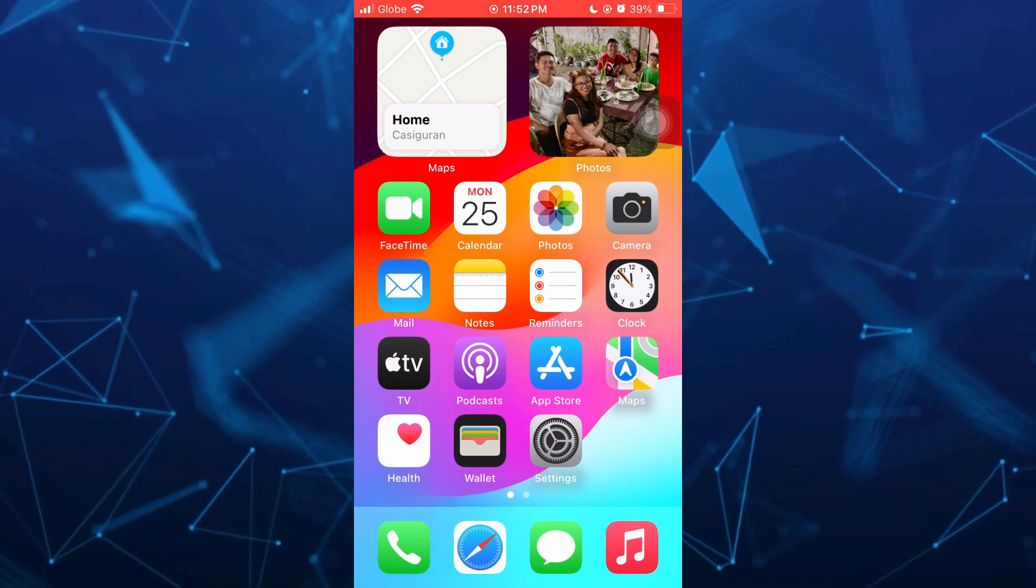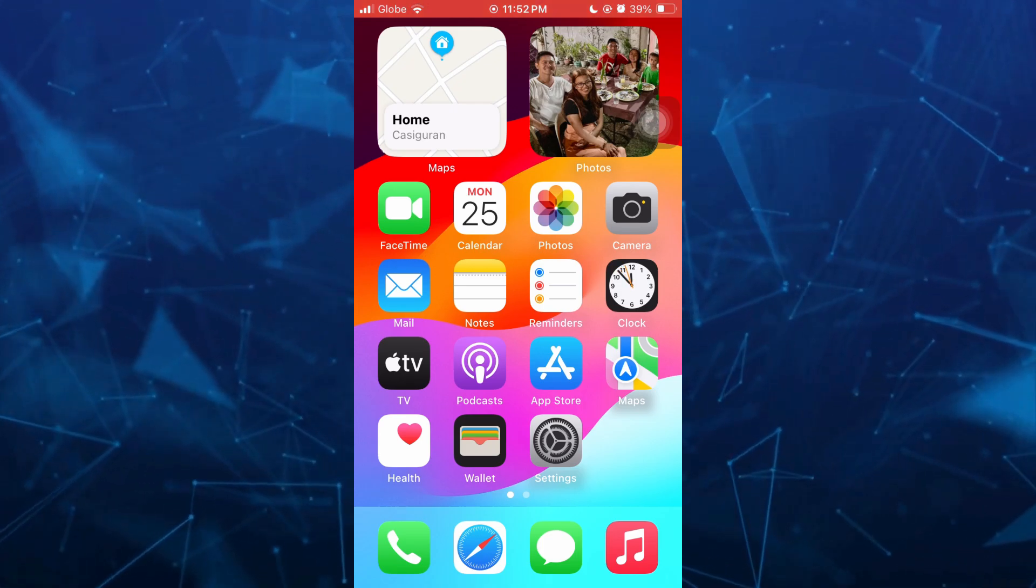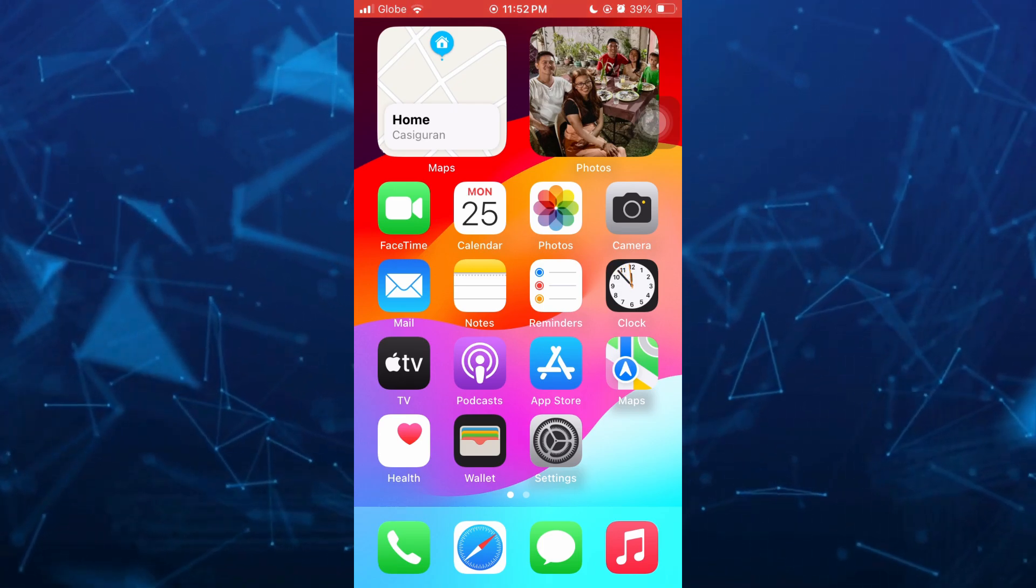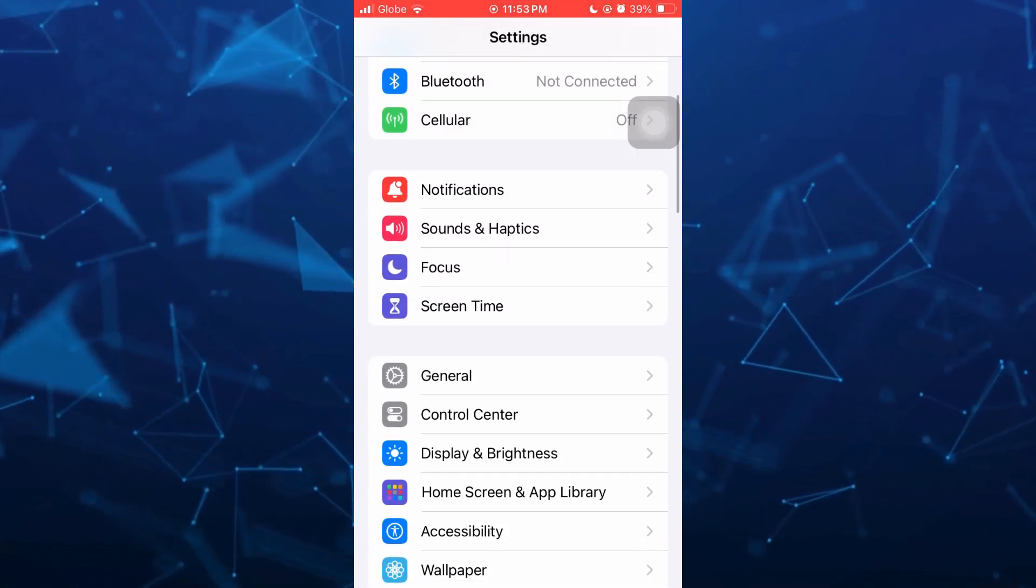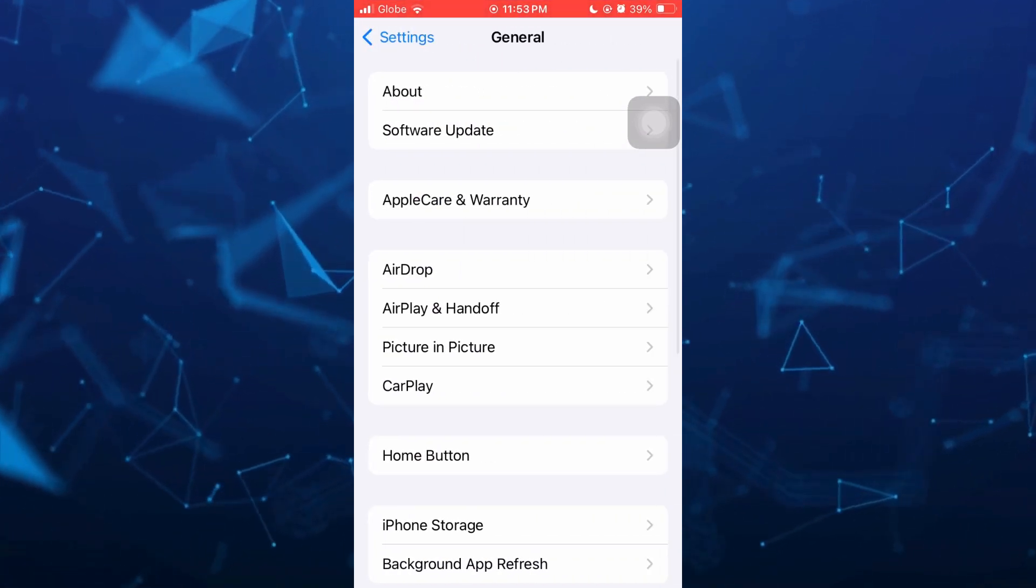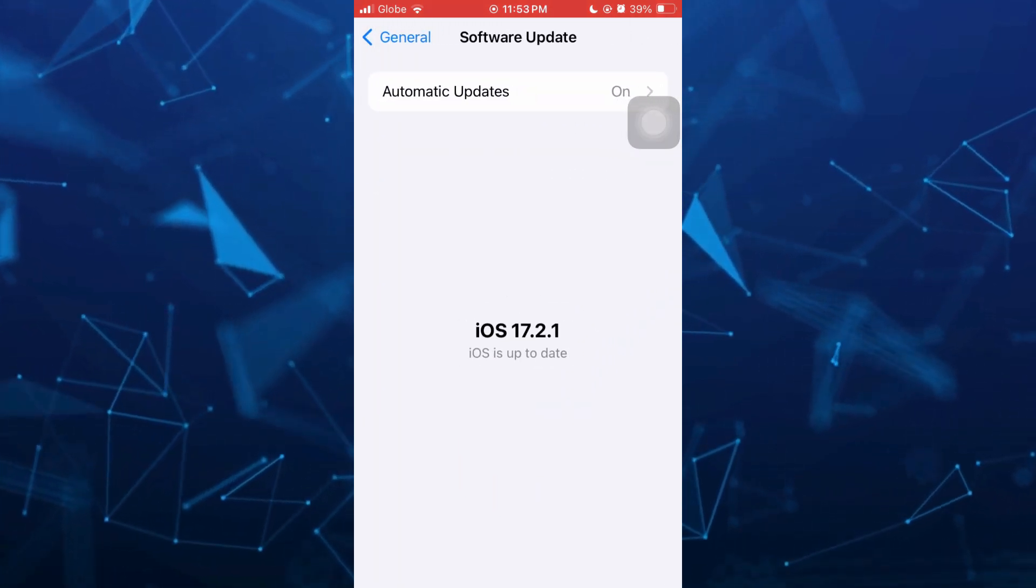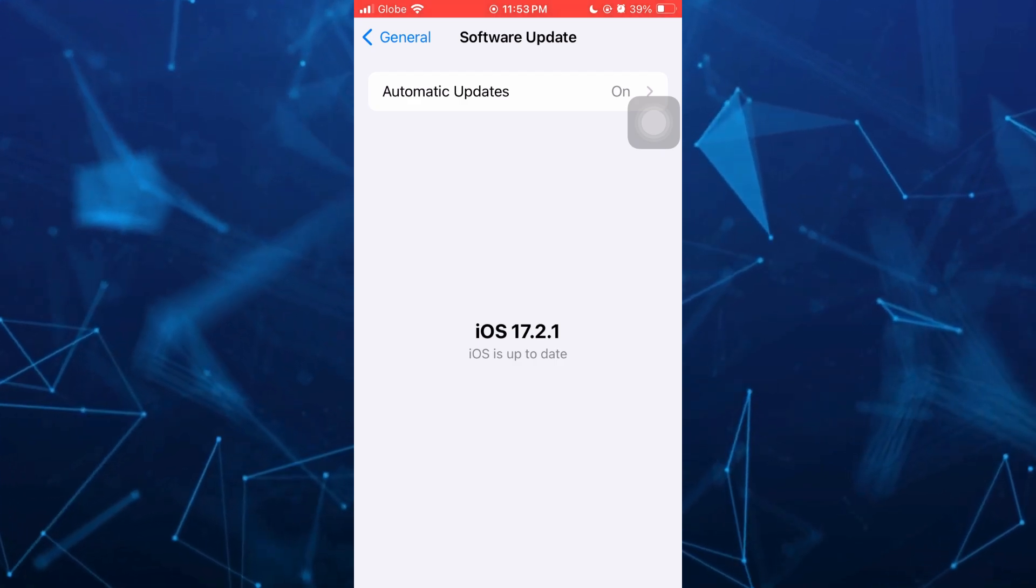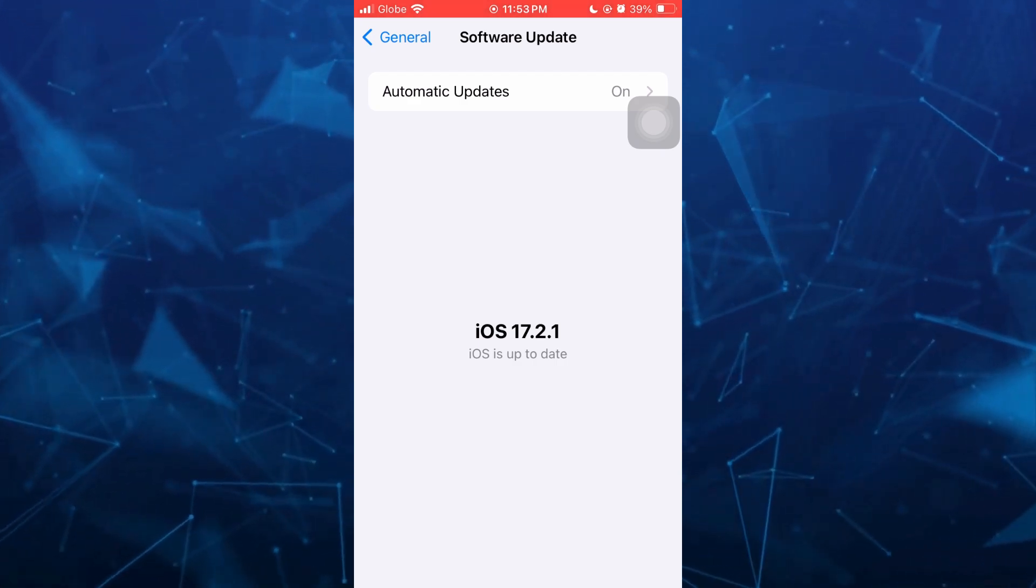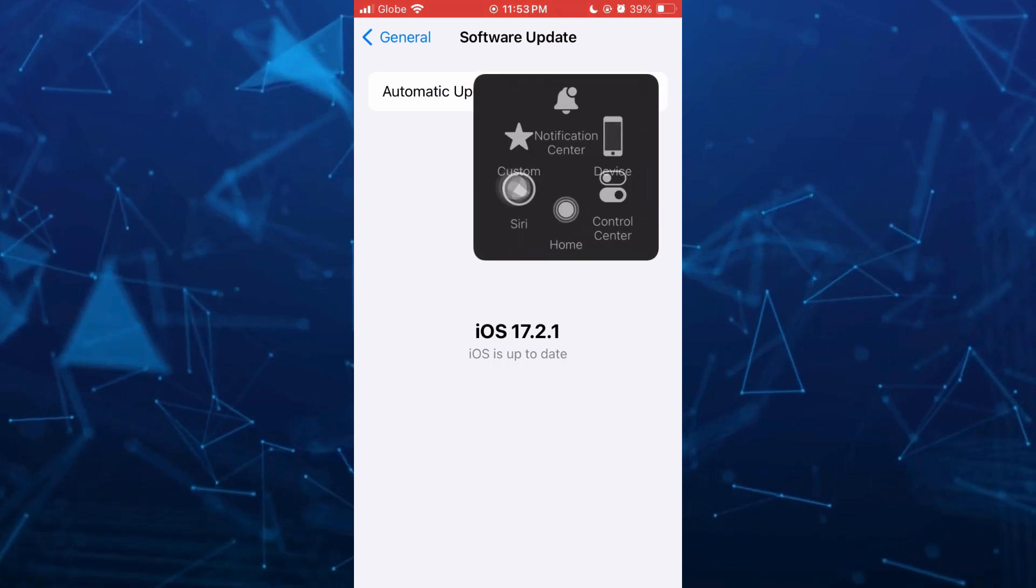So first, make sure that your iPhone is updated. You just need to update to the latest version of iOS. To do that, go to your settings, scroll down, then tap on general, and then tap on software update. It will automatically update your software. As you can see, I'm updated to iOS 17.2.1.